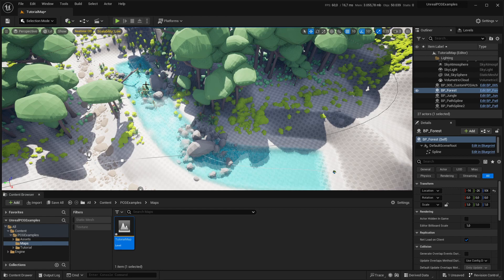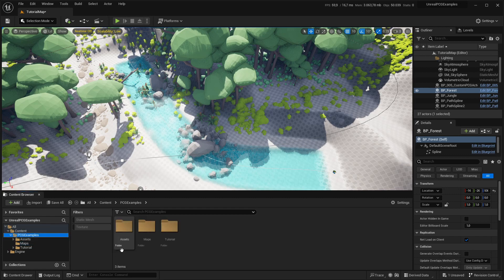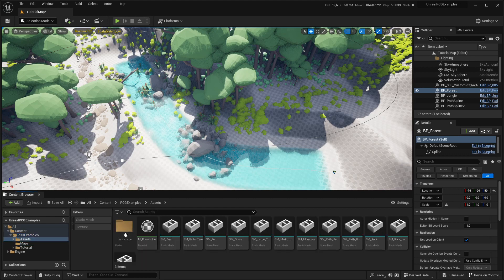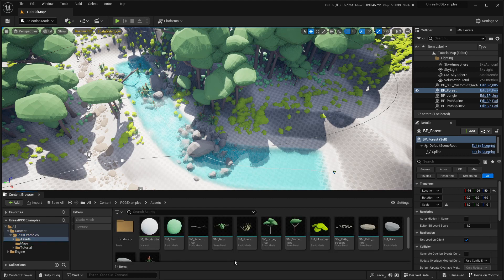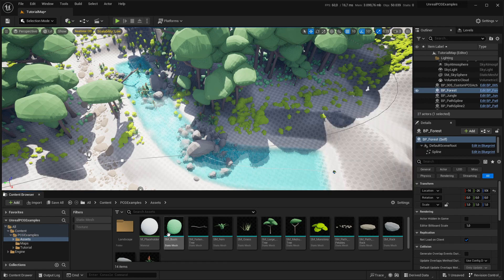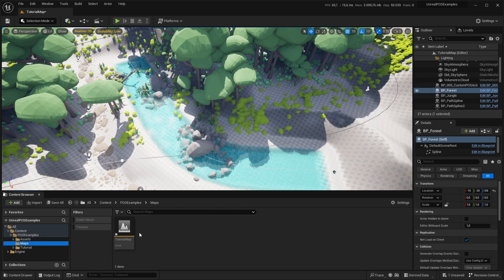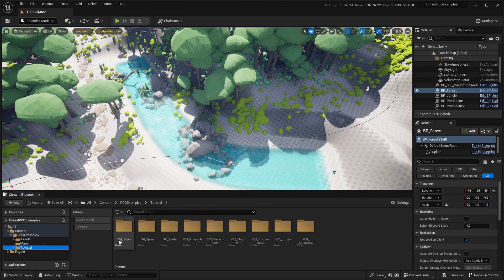Everything is in the PCG examples folder. The assets folder has my programmer art visual assets. In the maps folder is the total map. The tutorials are split up by the different videos: first is basic, last is landscape, in the order that I did them.